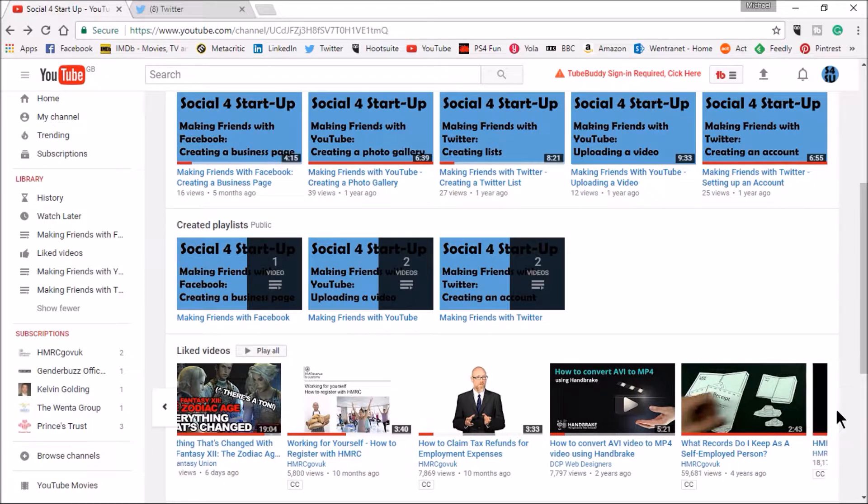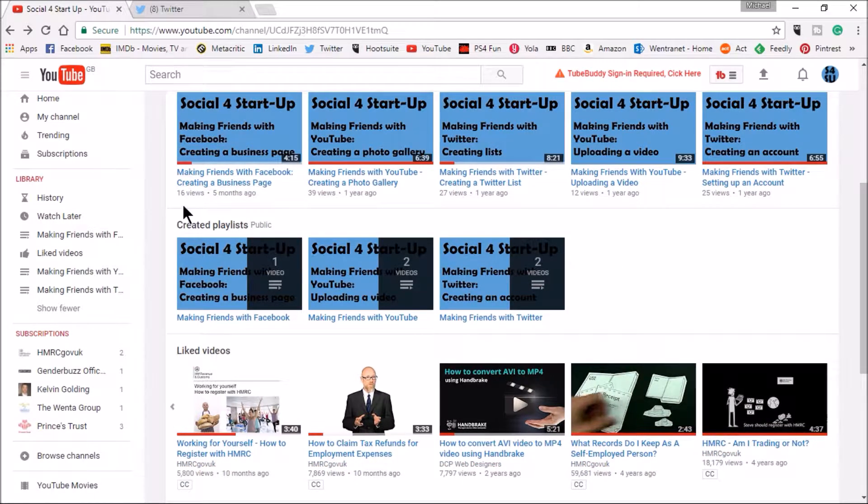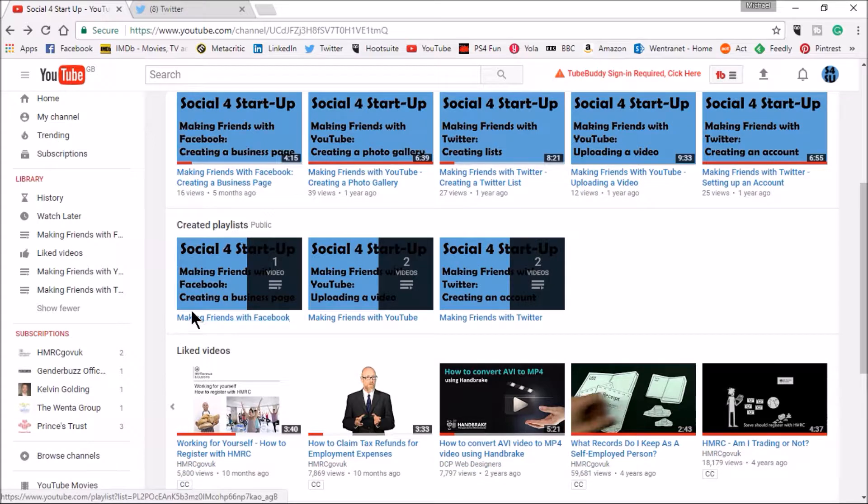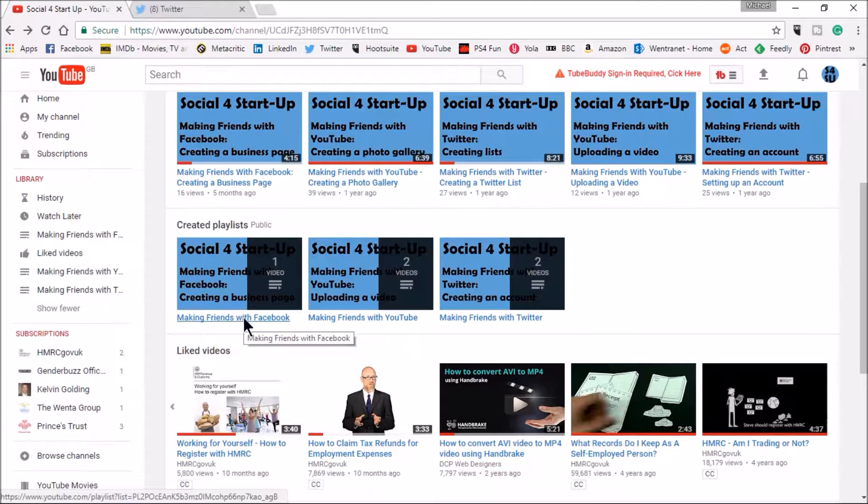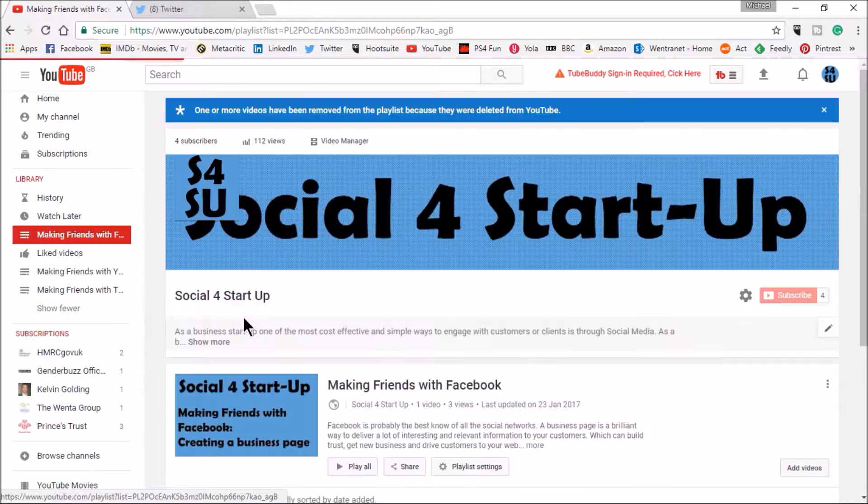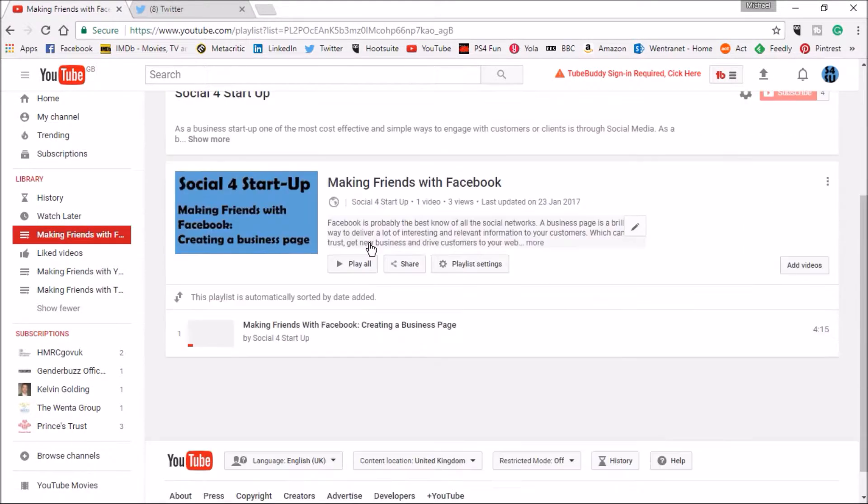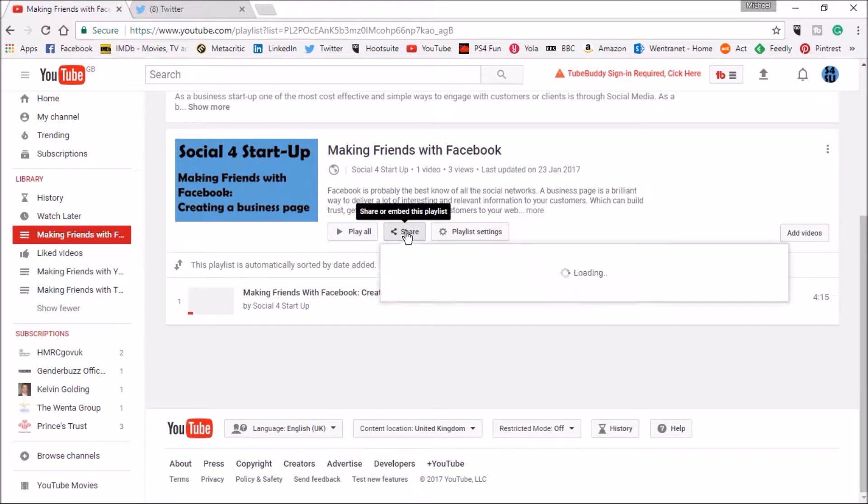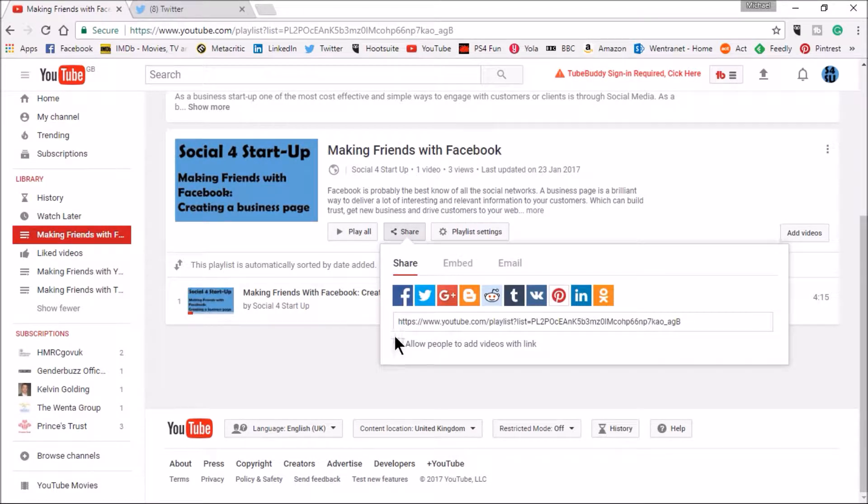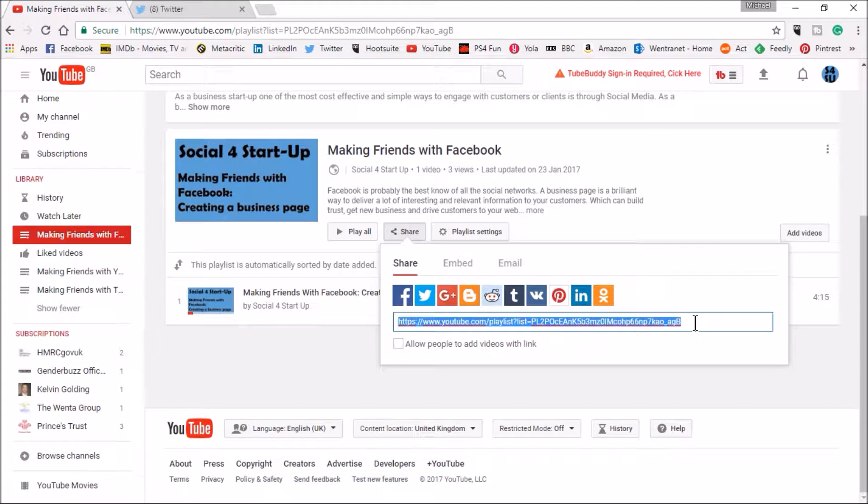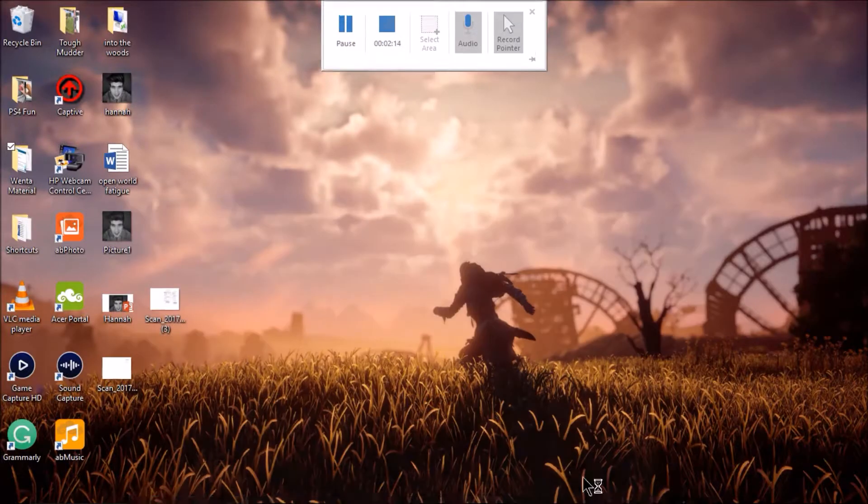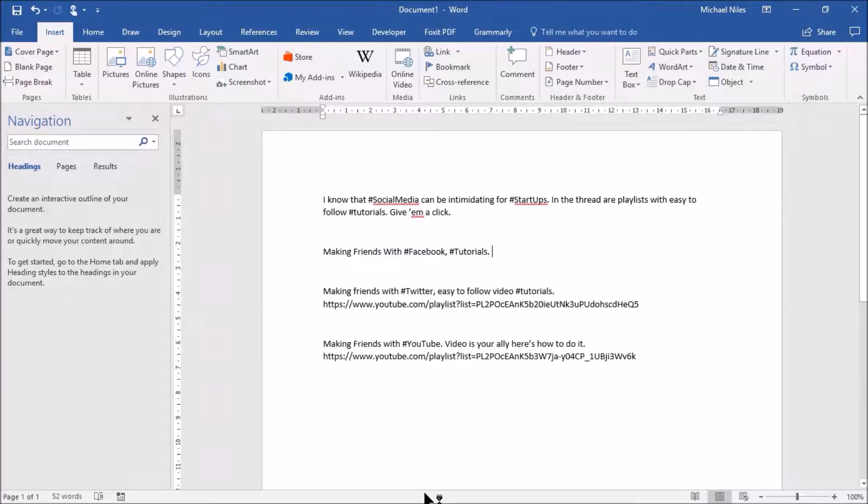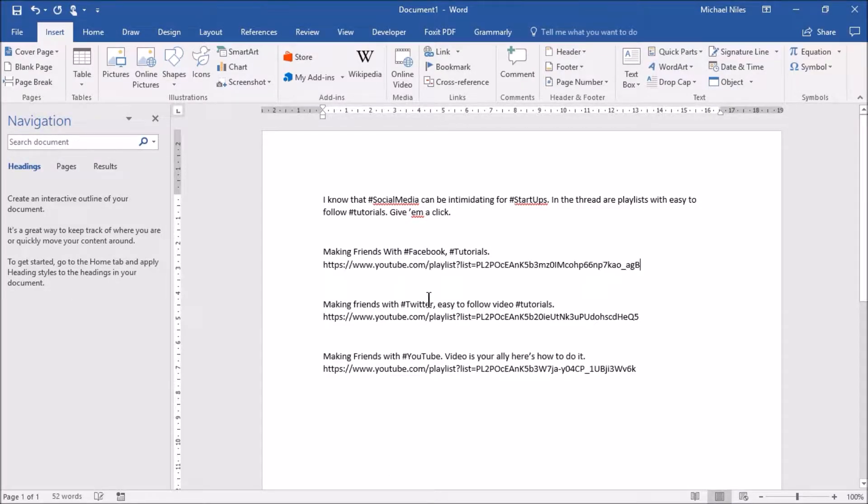What I want to do is the Facebook playlist so I've created a playlist and I'm doing Making Friends with Facebook. If I click into the playlist one of the buttons here says share. If I click on the share button it gives me a link that I can copy so I'm just going to take that.